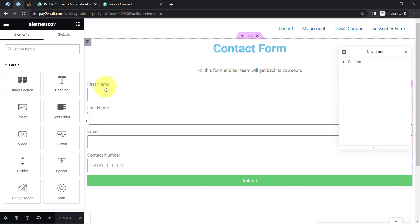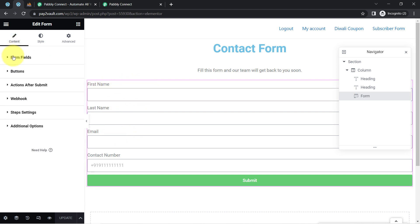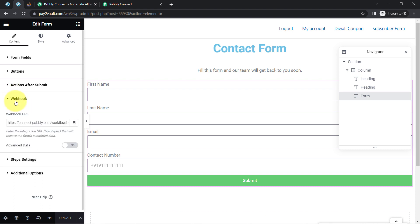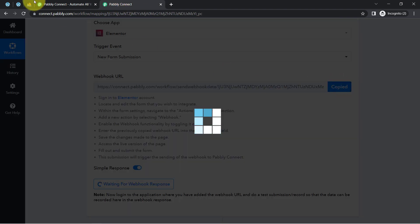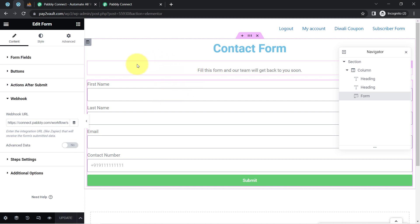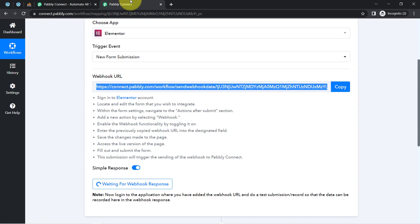On my Elementor page, I'll select the form. Once the form is selected, I need to find the option "action after submit" — what action should be performed after submission. I want to send the data to a webhook URL, so I've selected webhook as the action. I'm going to delete the existing URL and paste the new webhook URL from Pabbly Connect here, then click update. This means every time a form submission is received, the data will be sent to that webhook URL.